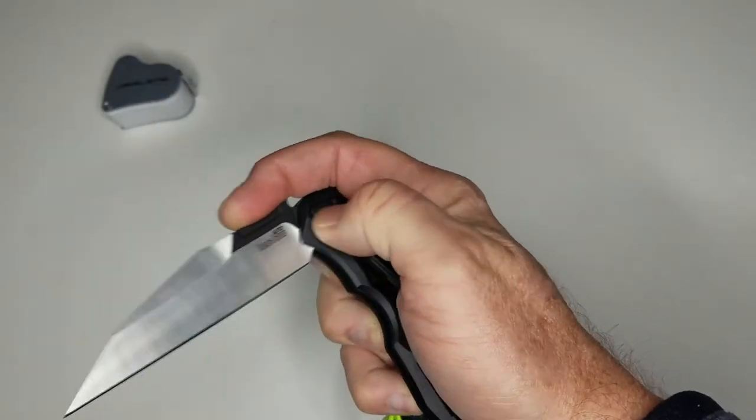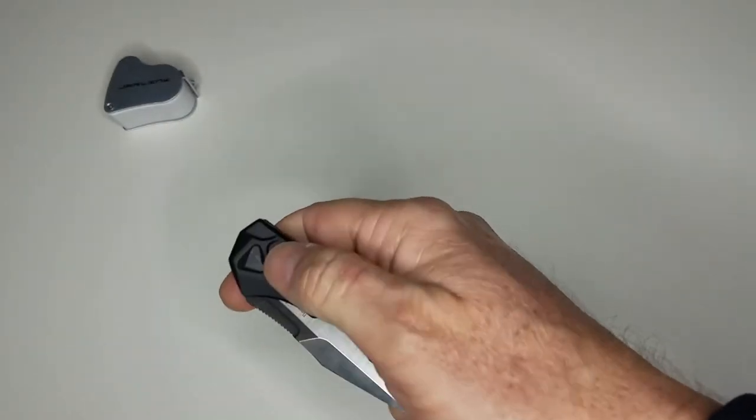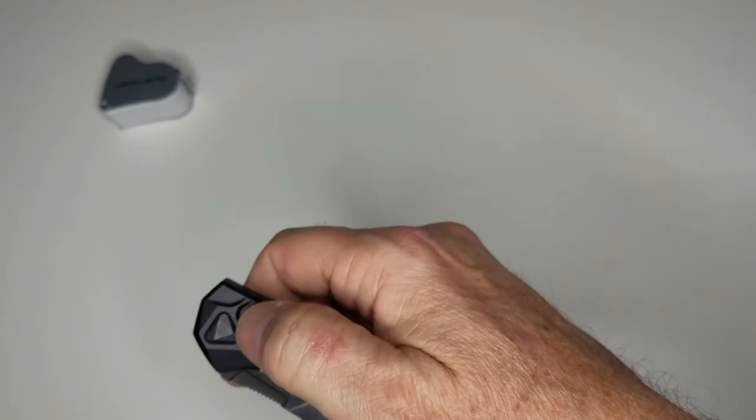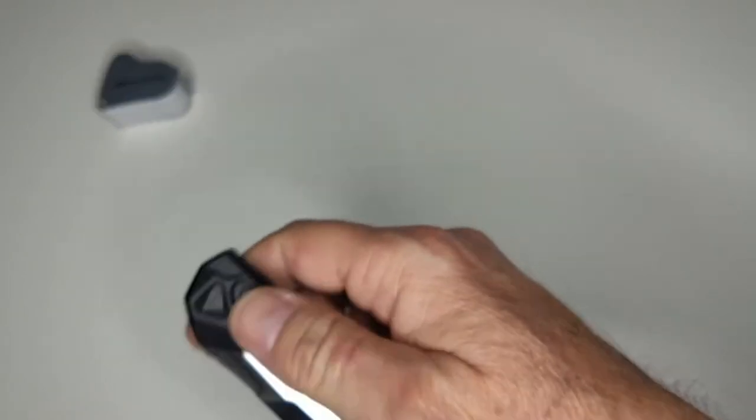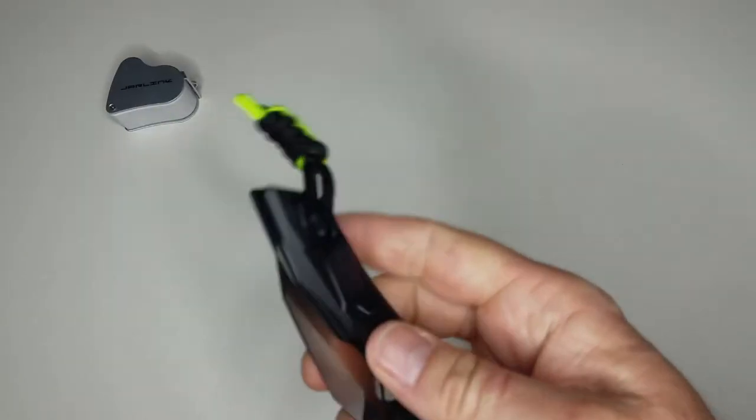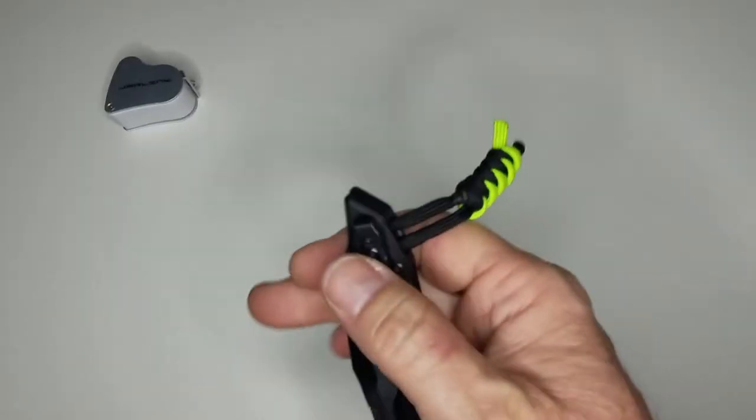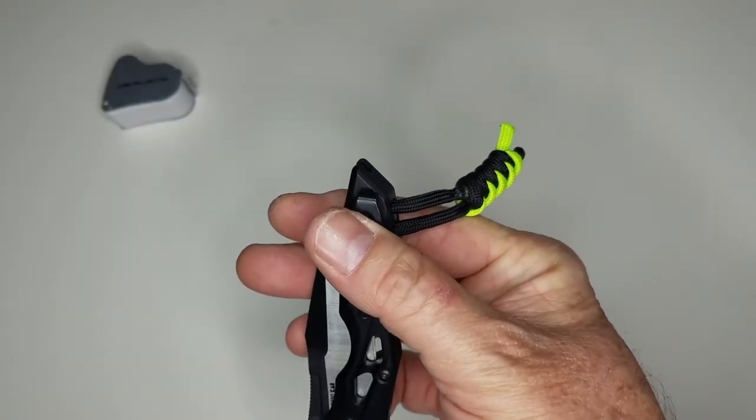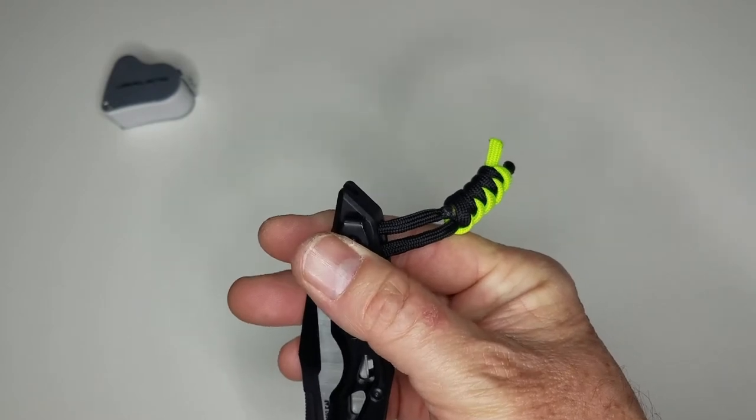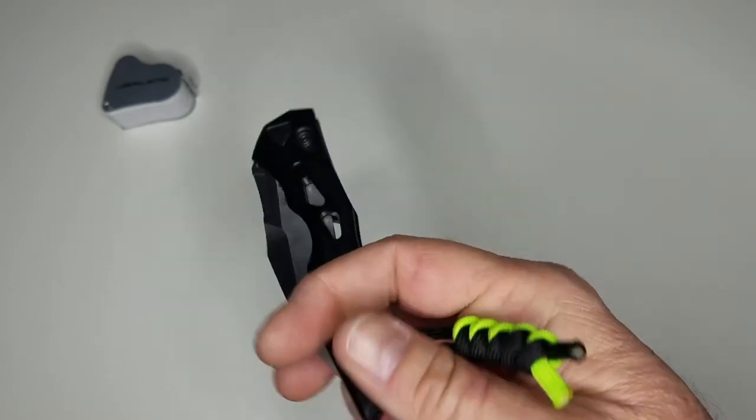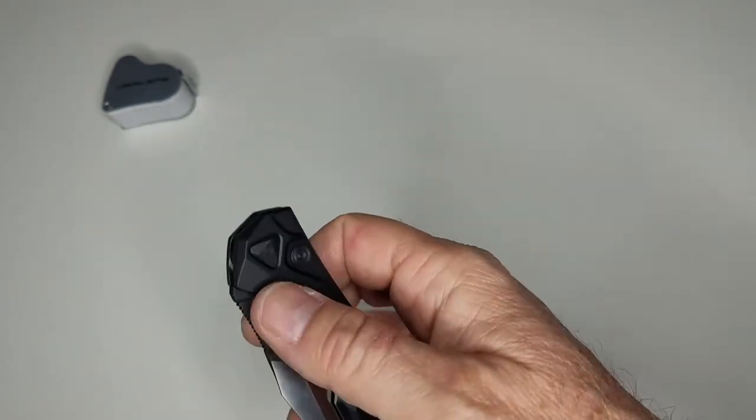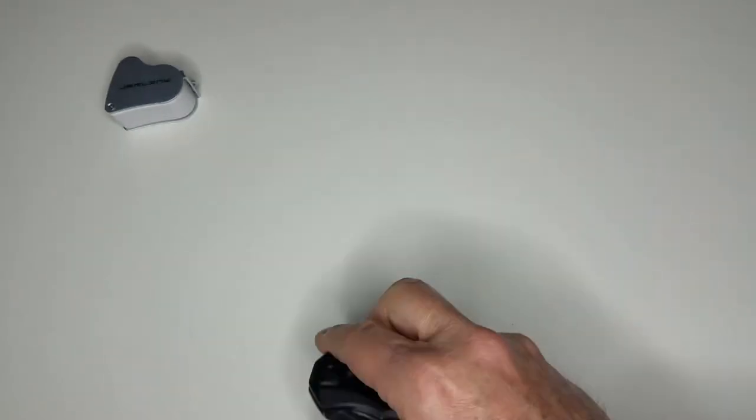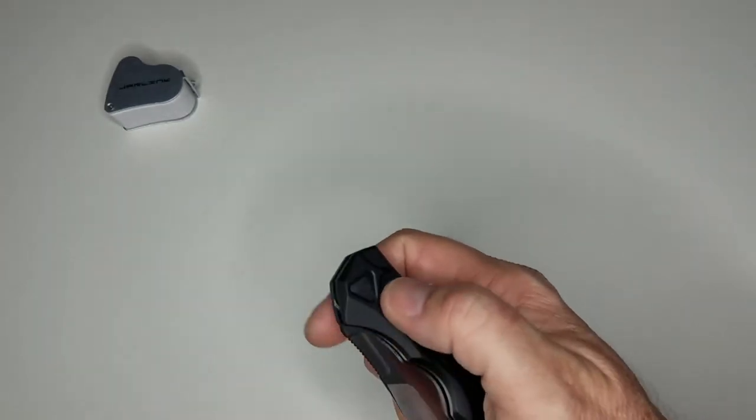It also does have a deep carry pocket clip which worked really well. I kind of appreciate that, a little bit different than some comparison knives, which we'll go ahead and put some of those up here.